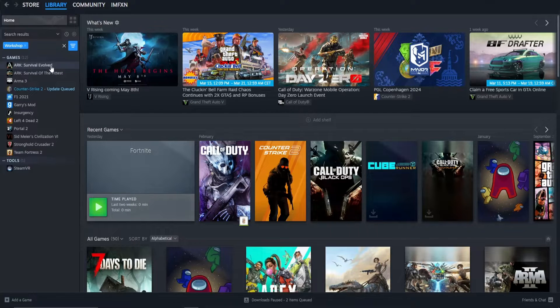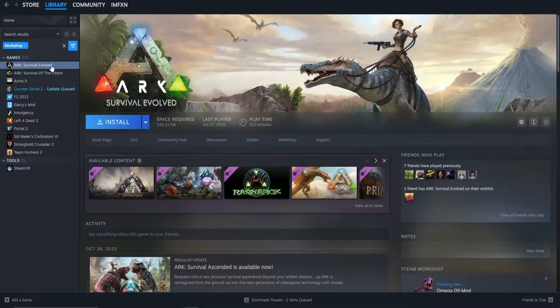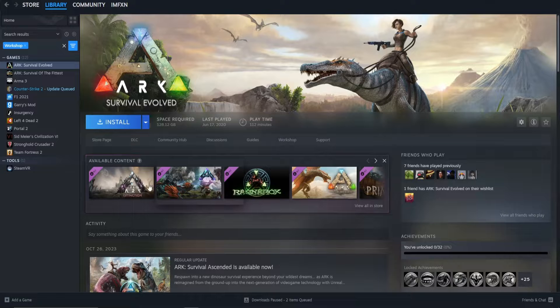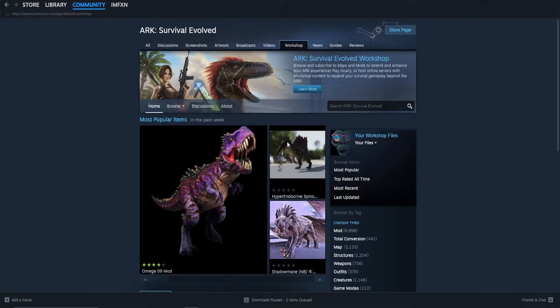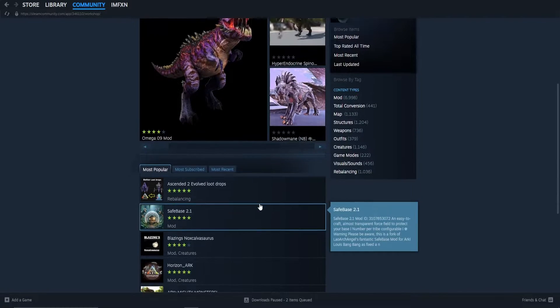Click on the game you want to install mods for and go to the Workshop tab of the game. Here you see all of the mods available for this game.